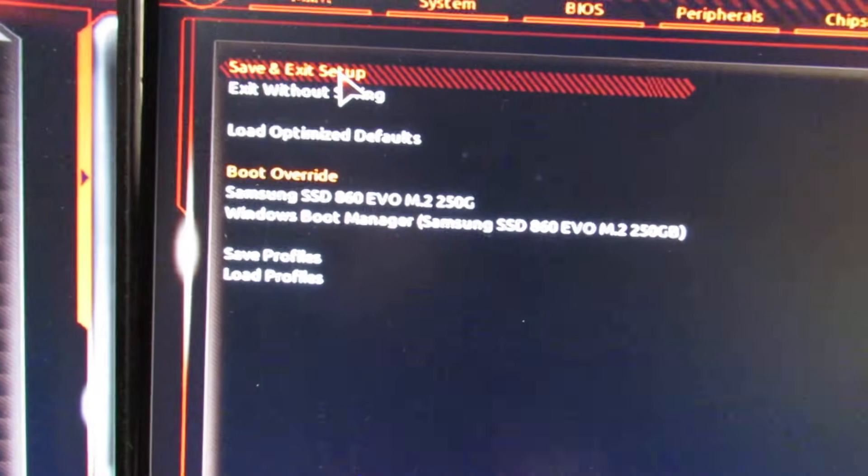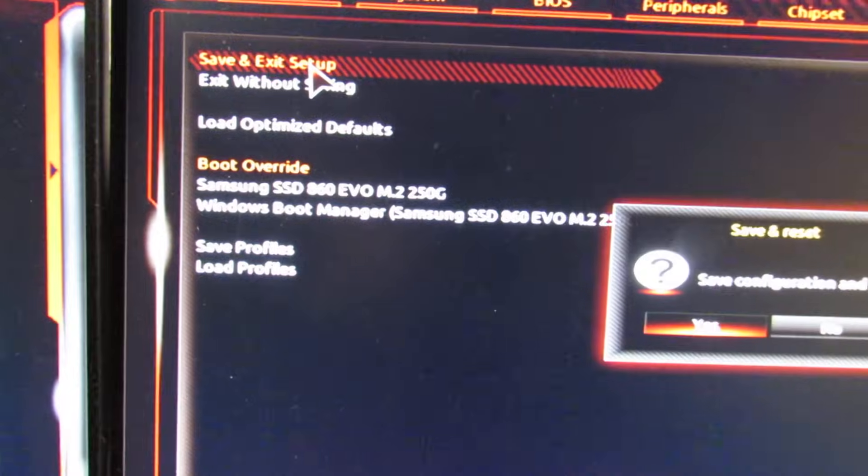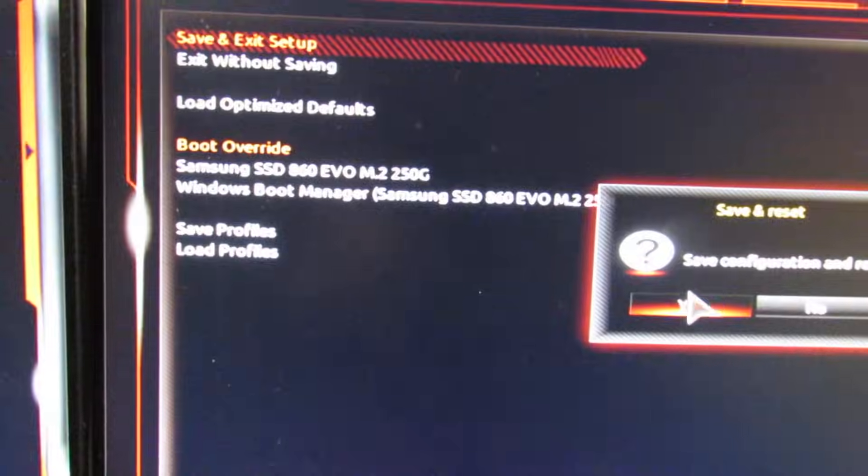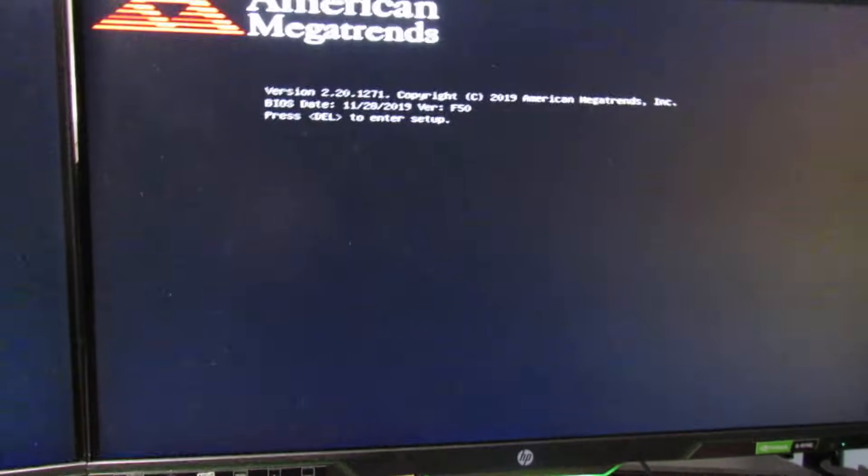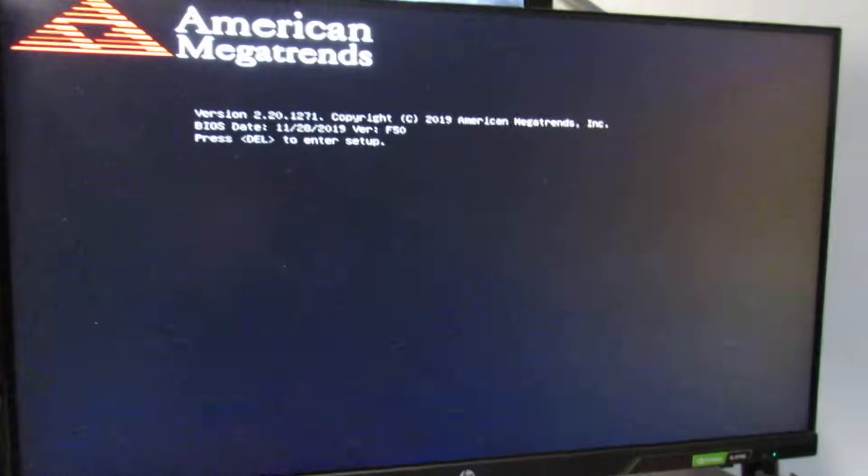And that's how you enable TPM support on your AMD Ryzen machine. If you've got any questions, let me know in the comments. The system is just rebooting now. Thanks for watching.